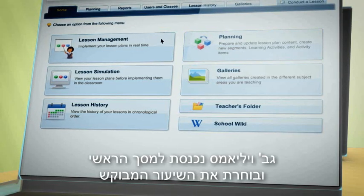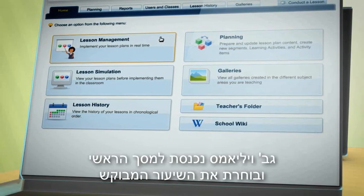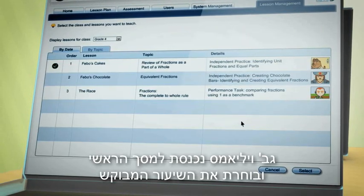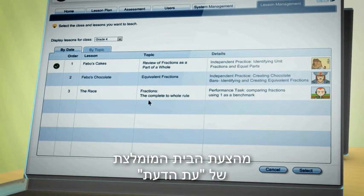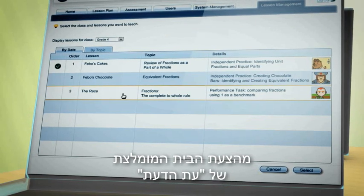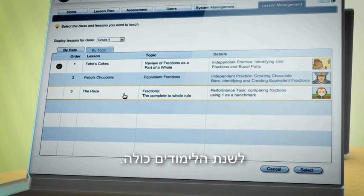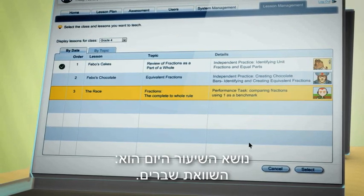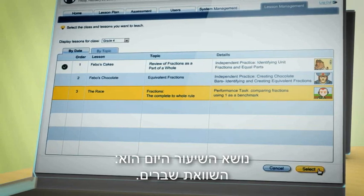Miss Williams enters her main screen and selects the relevant lesson from the Time to Know recommended curriculum, which covers the entire year. Today's lesson is about comparing fractions.